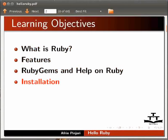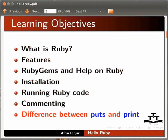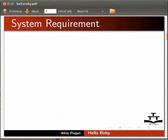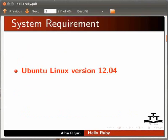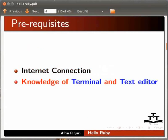We'll cover installation, running Ruby code, commenting, and the difference between puts and print. Here we are using Ubuntu Linux version 12.04 and Ruby 1.9.3. To follow this tutorial, you must be connected to internet and have knowledge of using terminal and text editor in Linux.